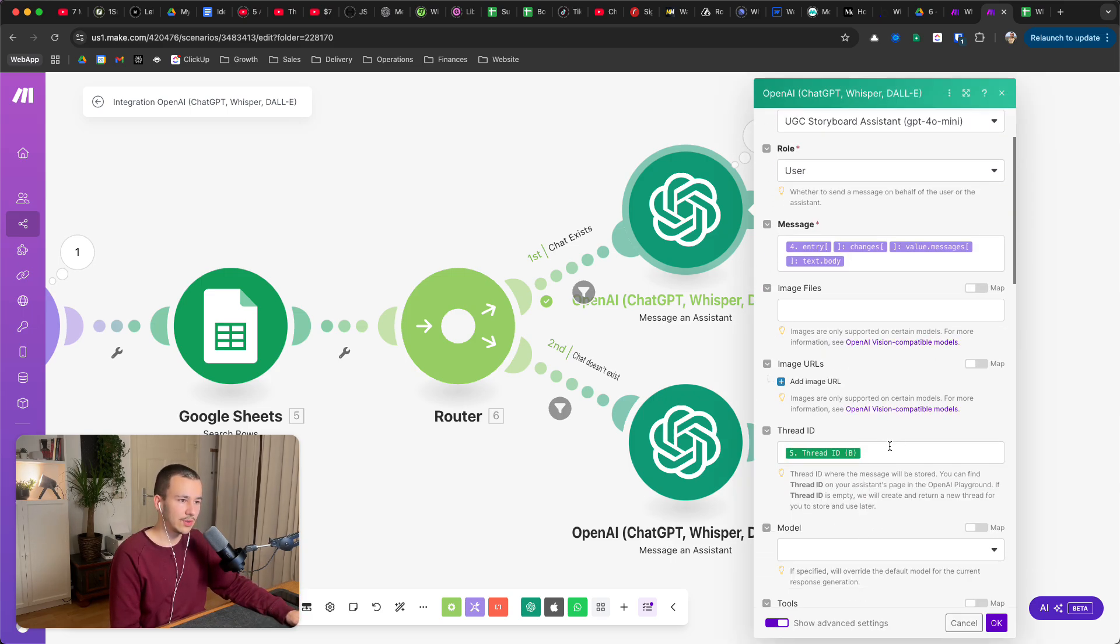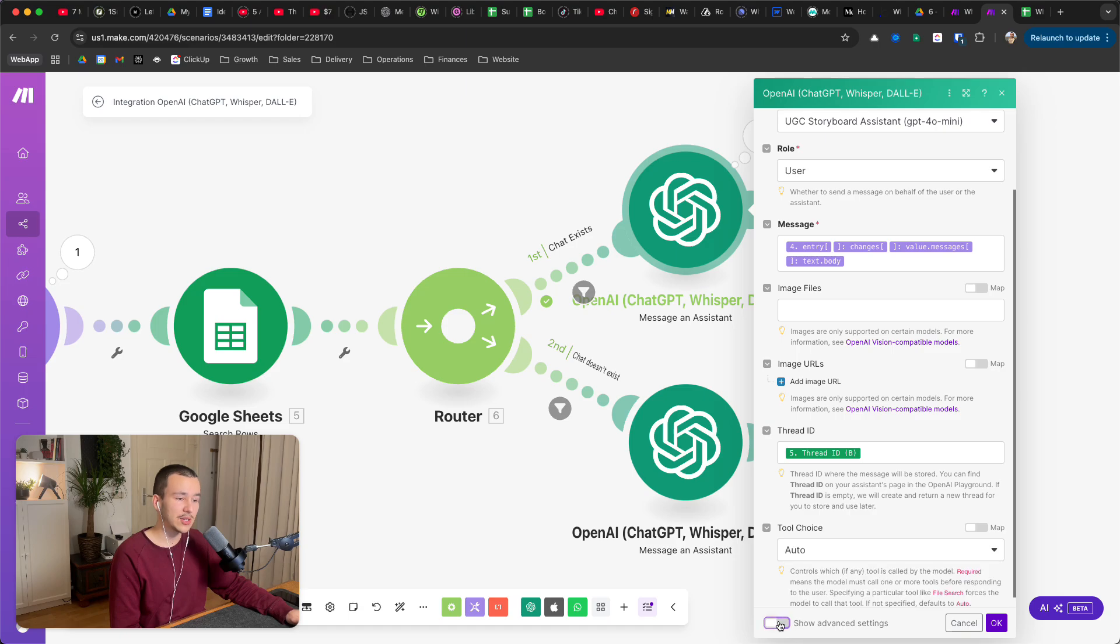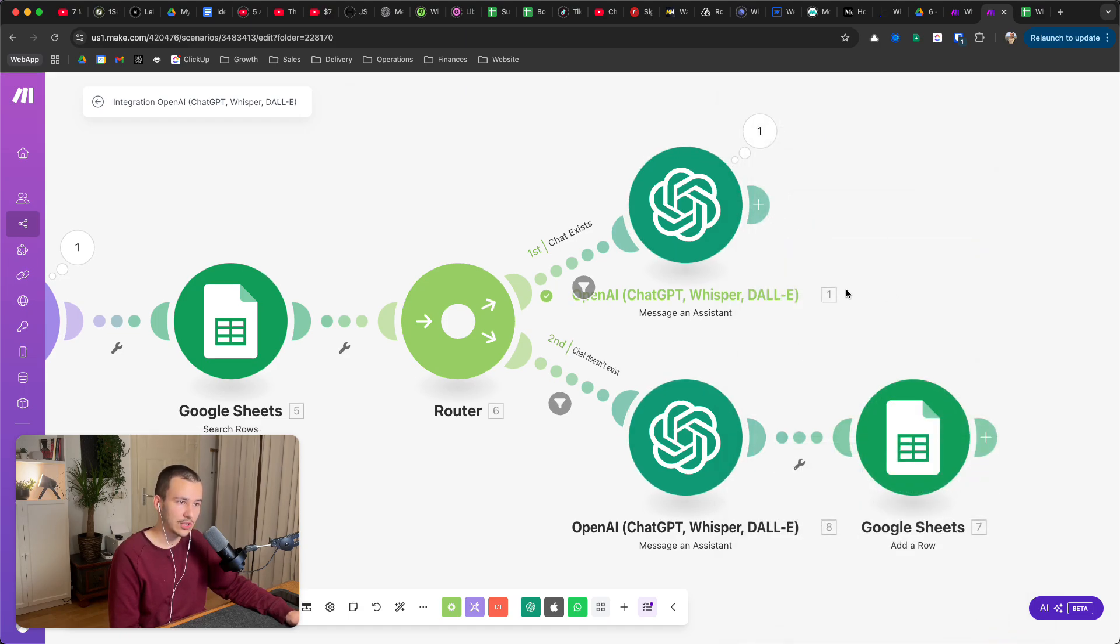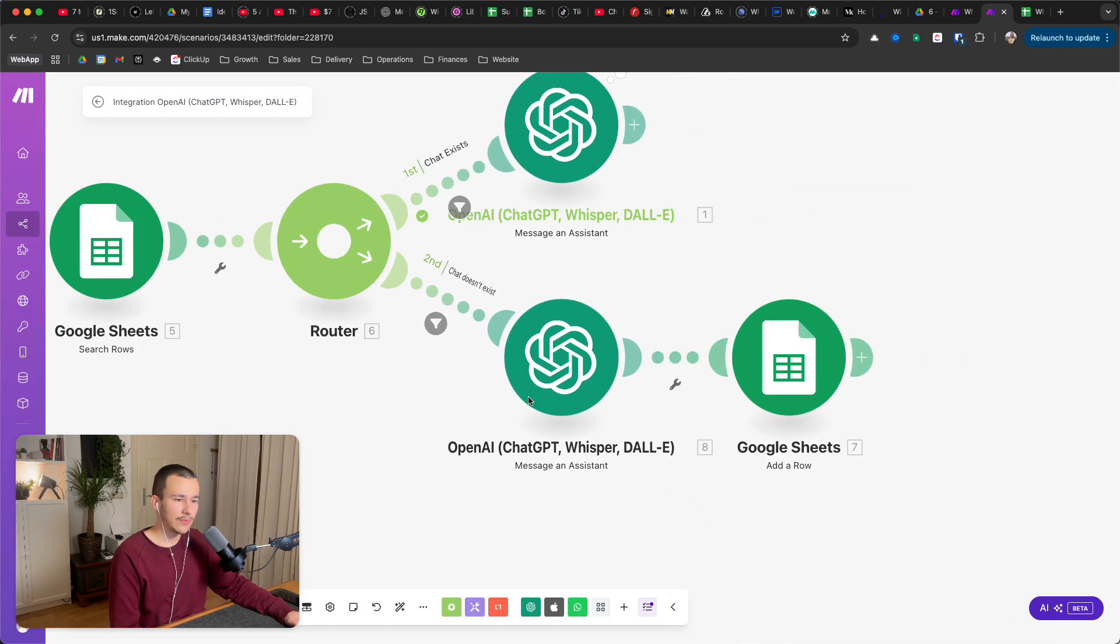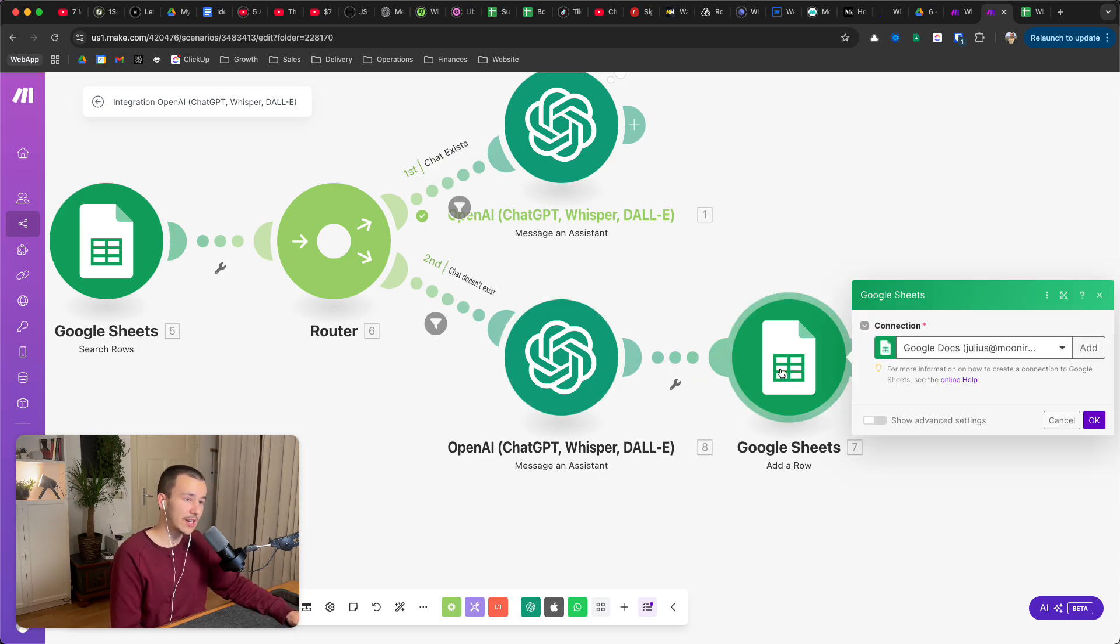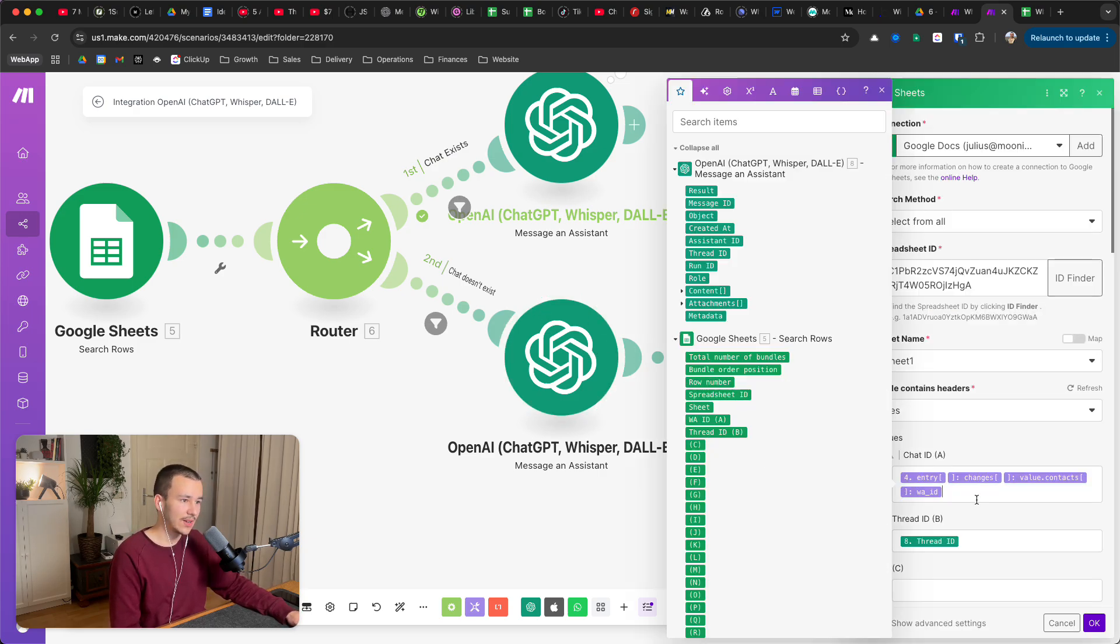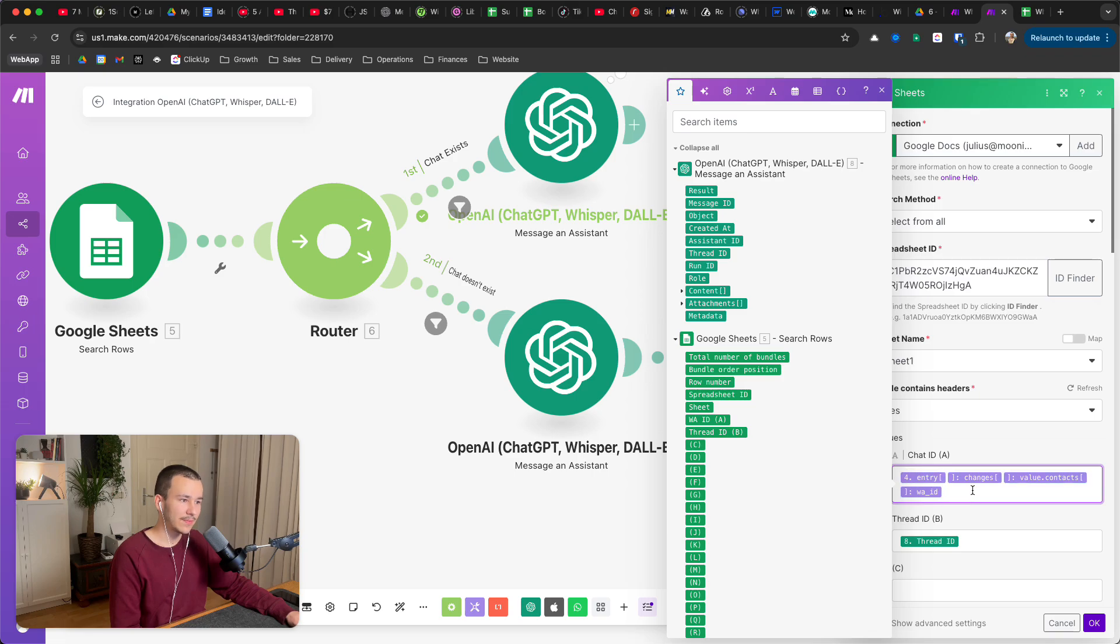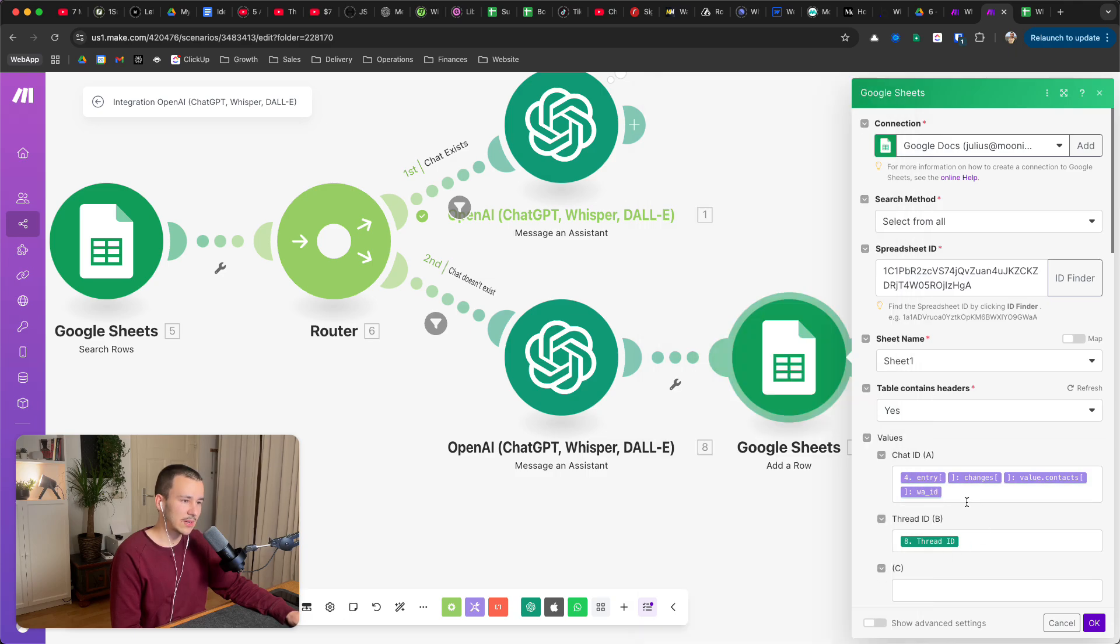Here you don't have a threat ID, so you create a new threat by not providing a threat ID. Here you input the threat ID because it already exists and you want to continue this threat. Now last, after you've created this new threat here, you want to add a row to Google Sheets. The chat ID being the chat ID, so you take that from the WhatsApp module at the very beginning, you take the WhatsApp ID again.